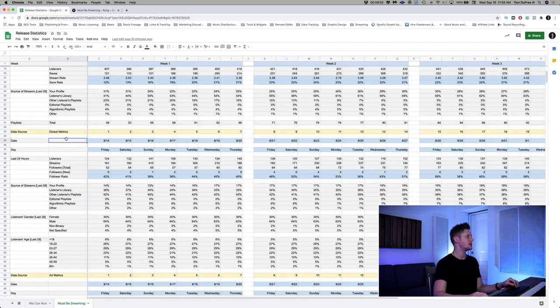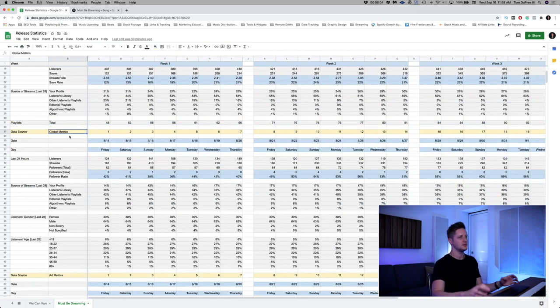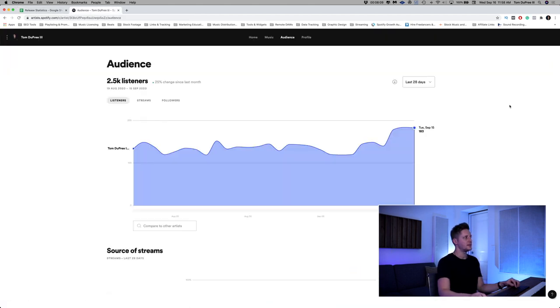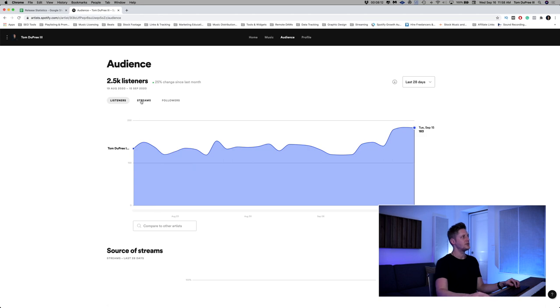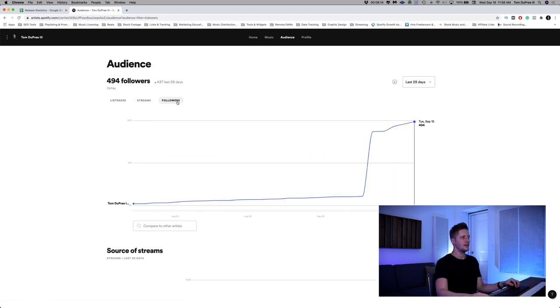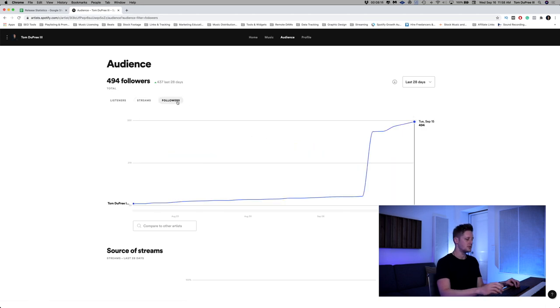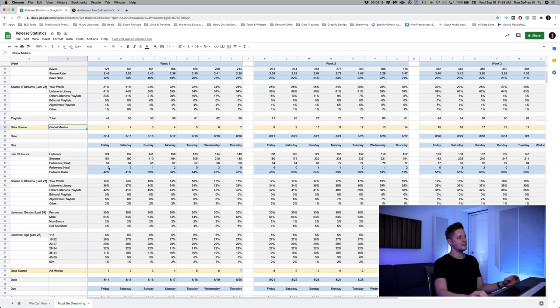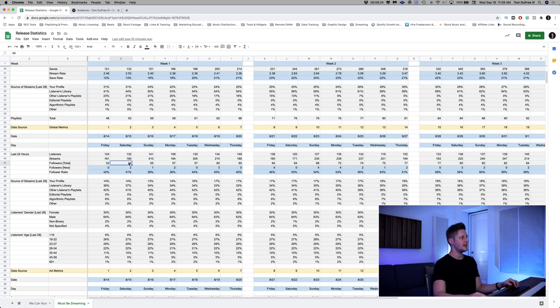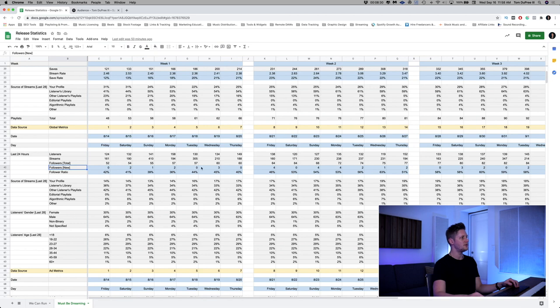Now let's go over here to global metrics. This whole next table is global metrics. This is what I take from here, my audience tab, where I get my listeners for the past 24 hours, streams, and my number of followers. And I calculate things very similarly down here. So you've got listeners, streams, and followers total. And every day I tally the number of followers in total, and then I calculate the number of new followers. And that tells me how quickly people are coming to my profile and sticking around.